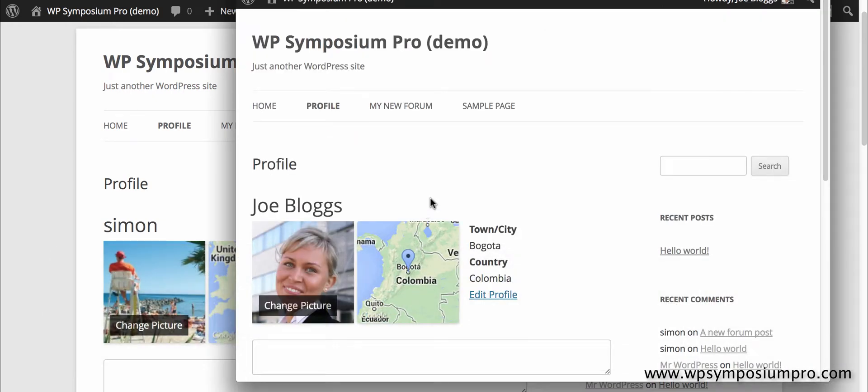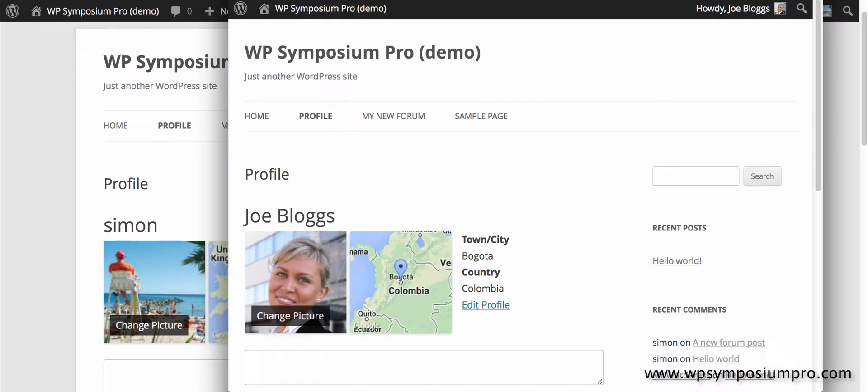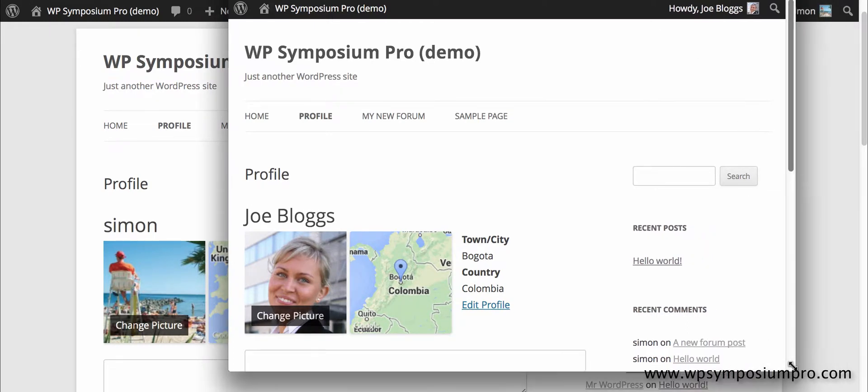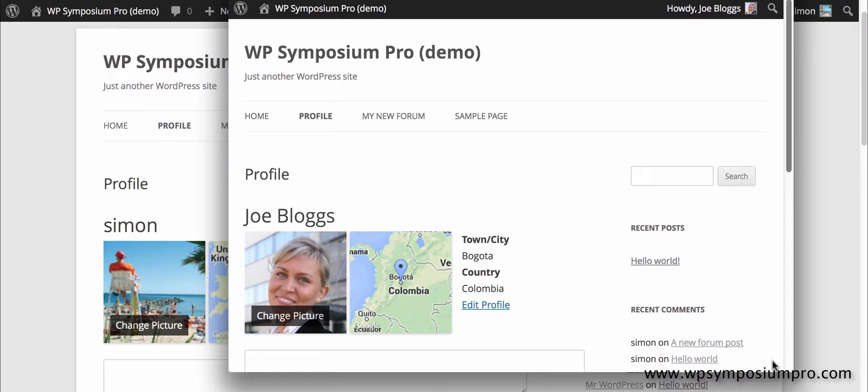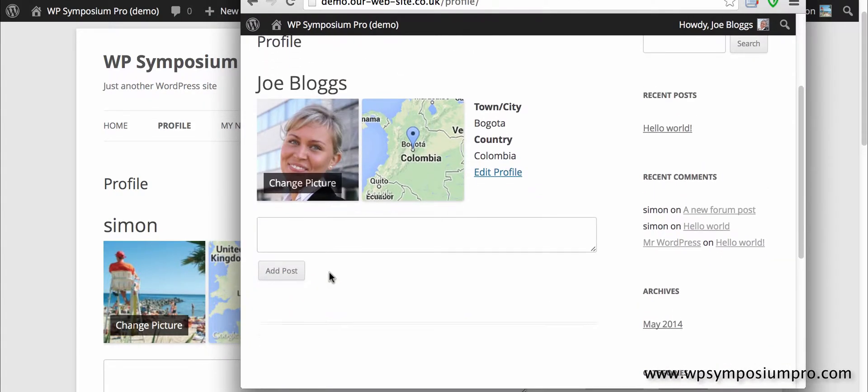So I'm just showing you here that we've got our basic website and I've got two users: Simon and Joe Bloggs. I've just changed the avatar so you can quickly see which one I'm logged in at a time using two different browsers.